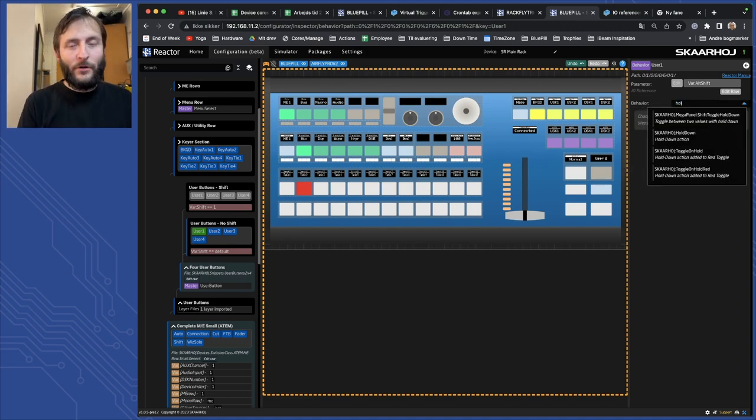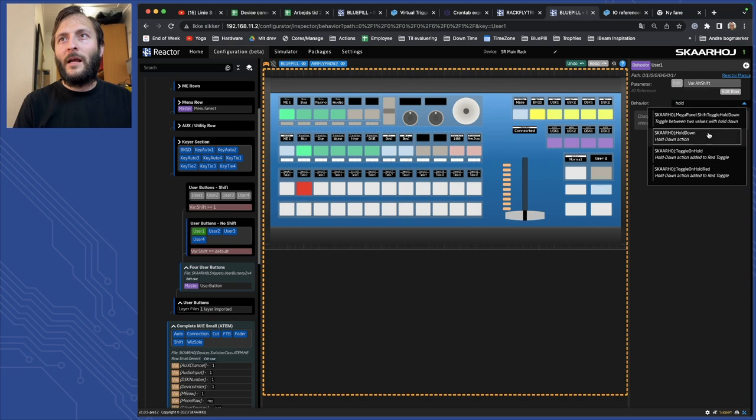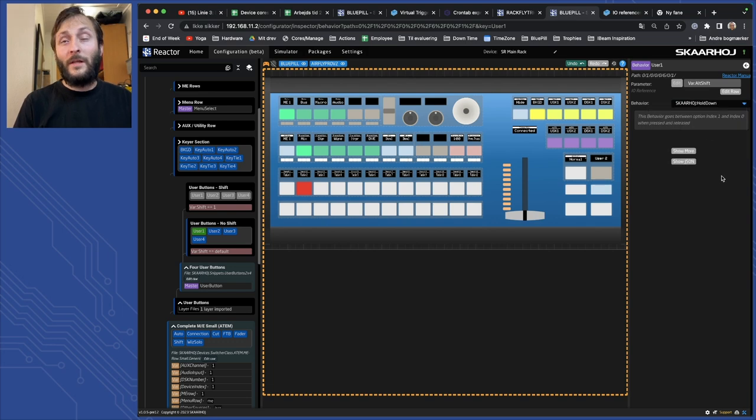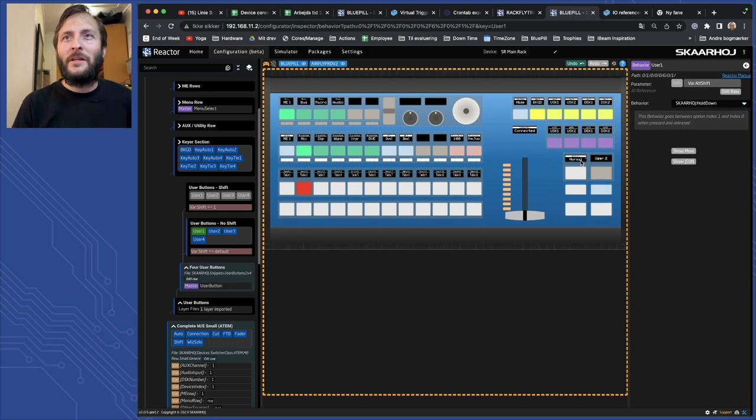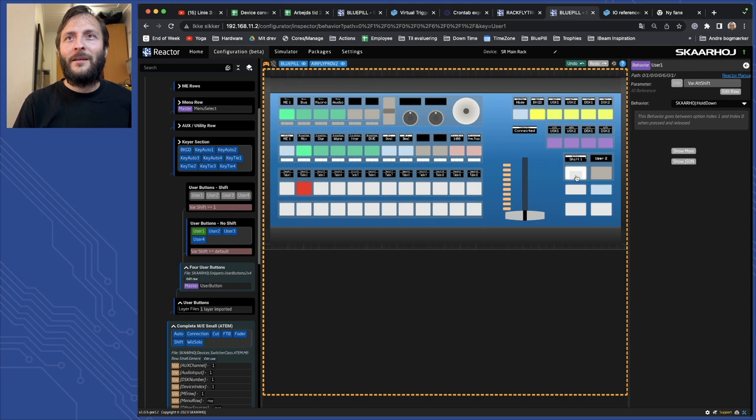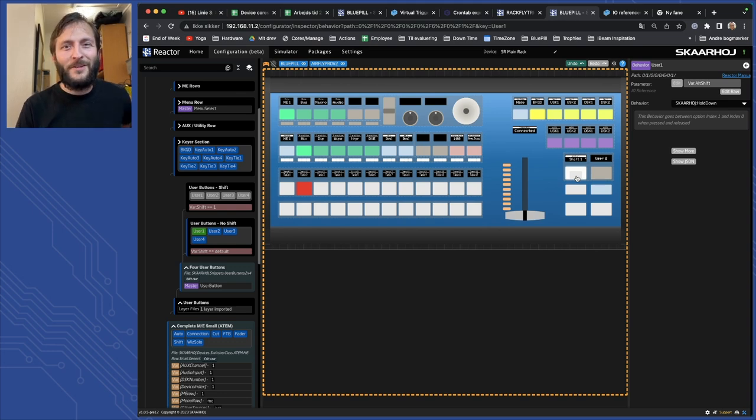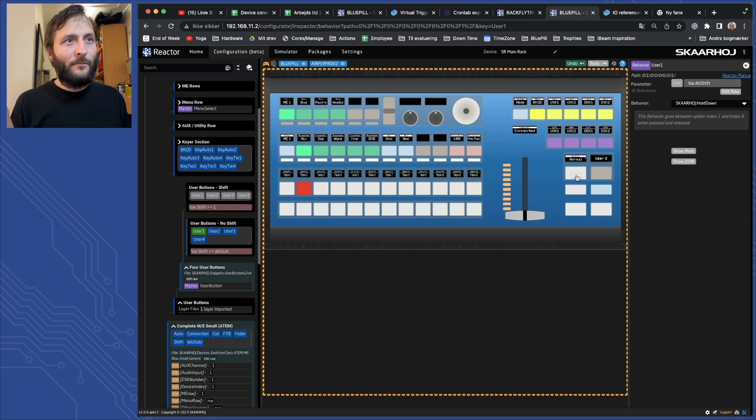If I want it on a hold down like a shift button often is, you can see now we have a hold down icon and when I hold it down it's going to shift. When I release it it's going back to normal. Pretty simple.